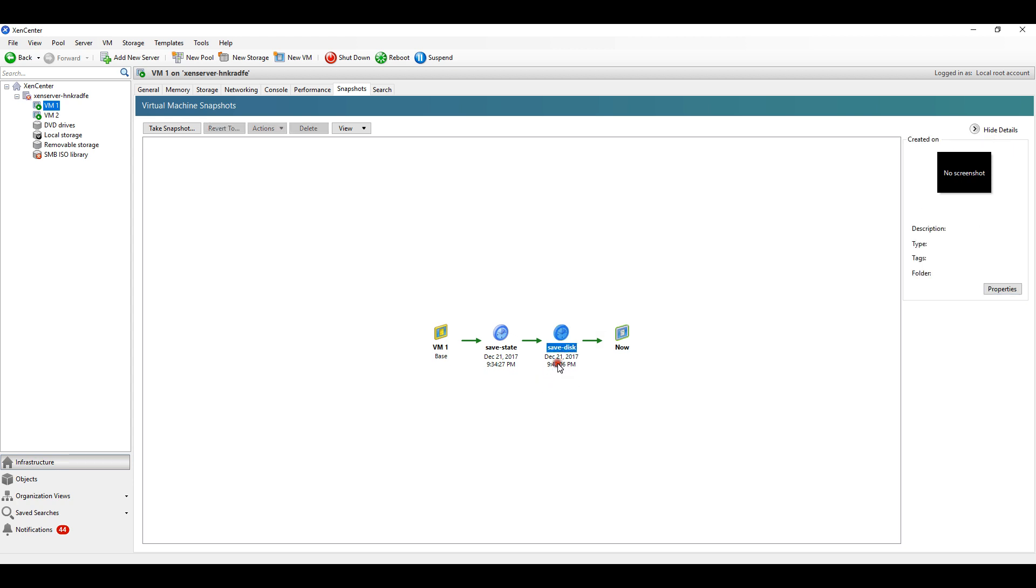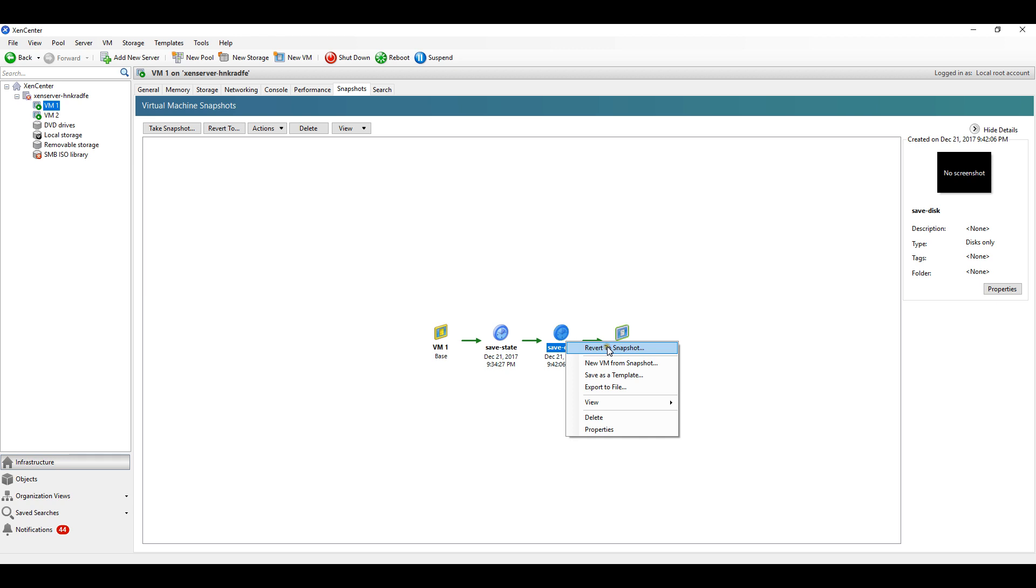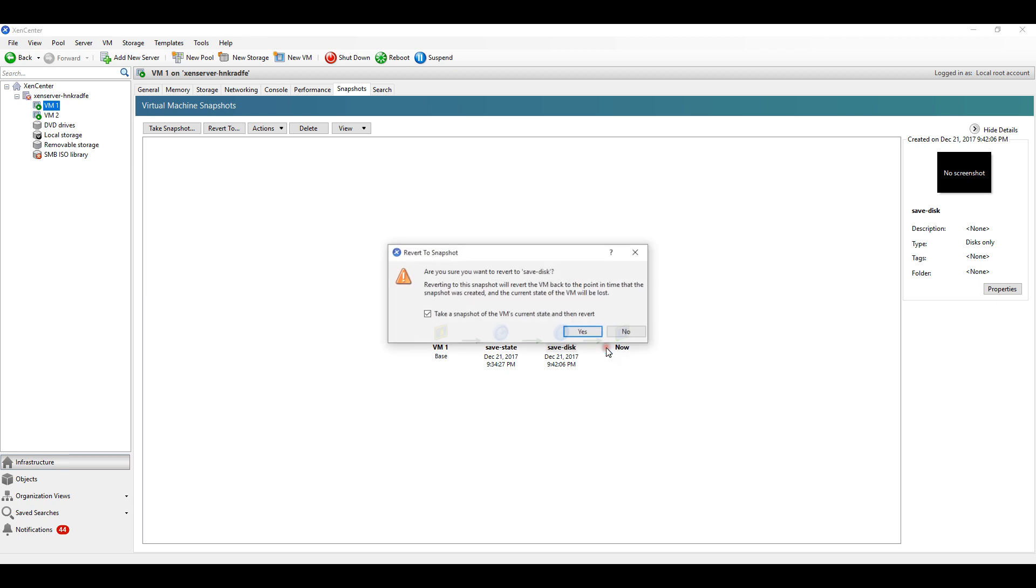Now if I want to restore that snapshot, I can right-click and click on revert to snapshot. It is asking if you want to revert - you may lose your changes made.